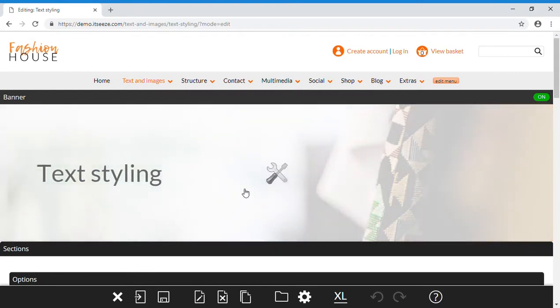You can add links to direct visitors to supporting content, other pages on your website, downloadable files, and more.